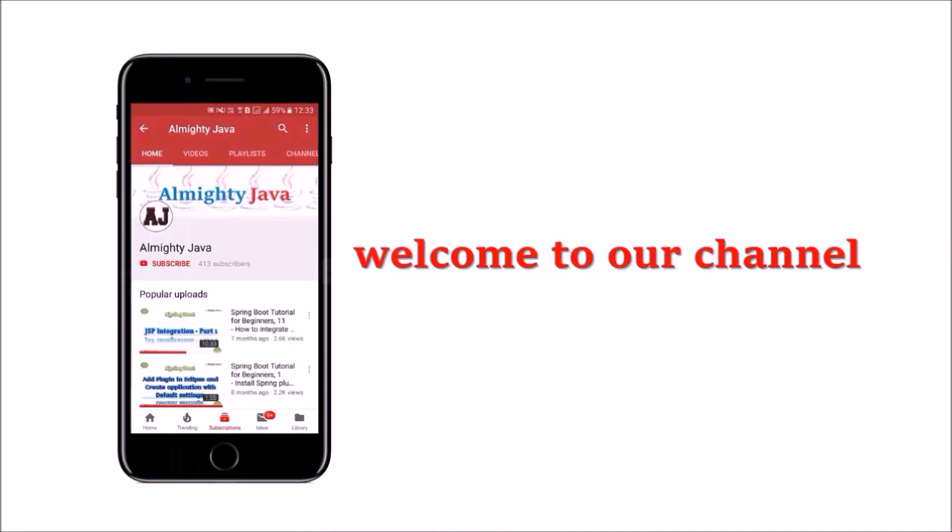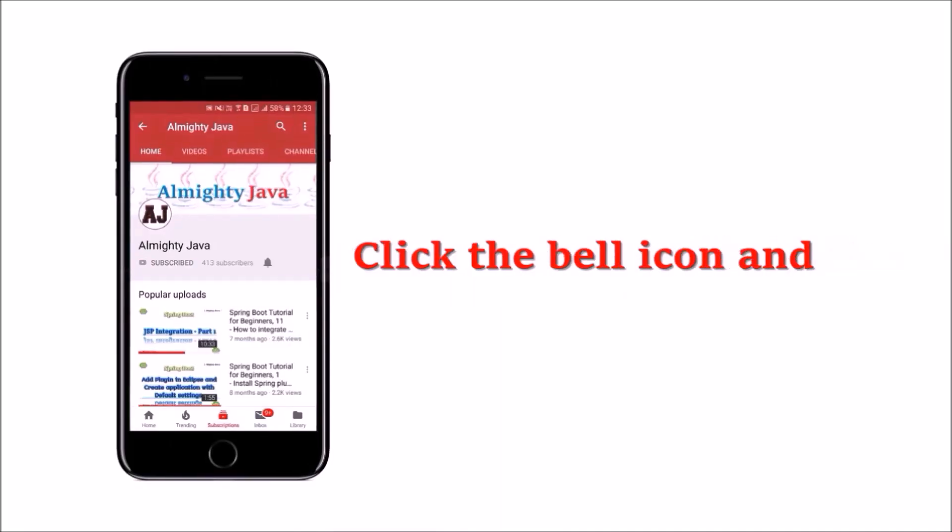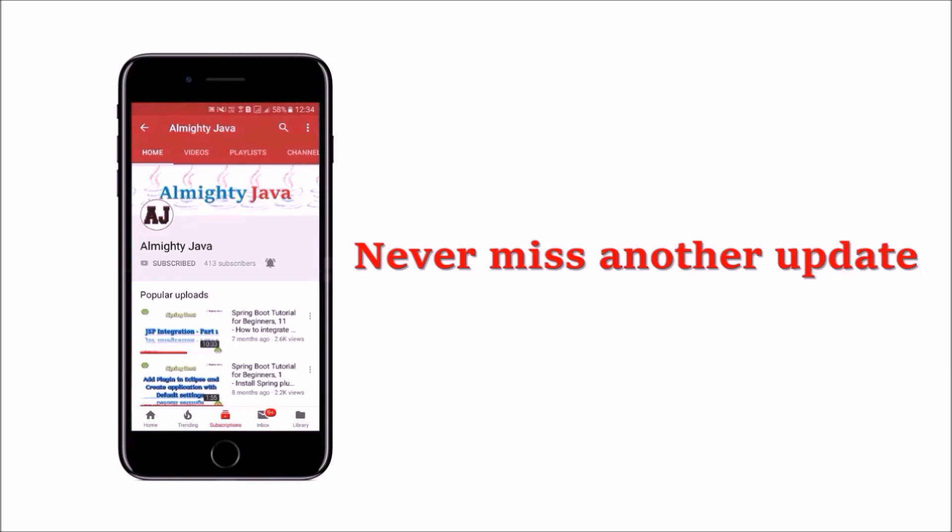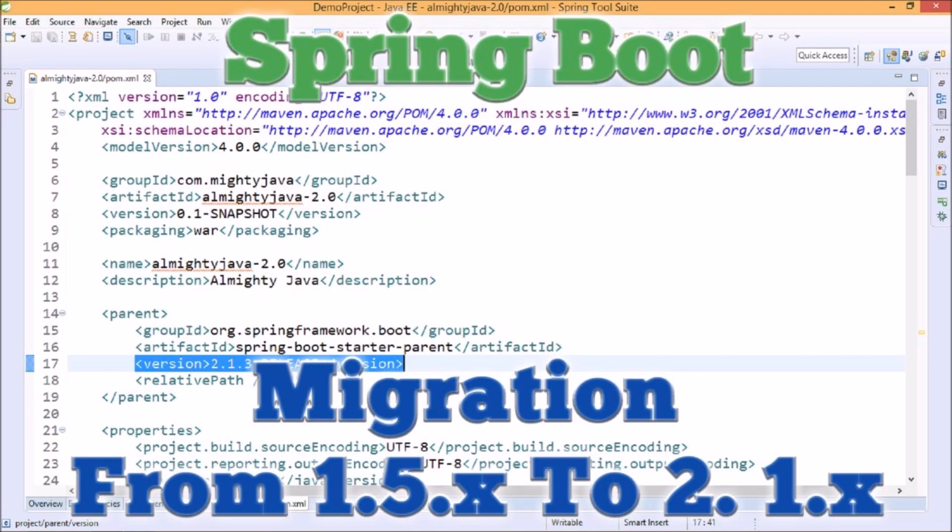Hey guys, welcome to our channel. Please click the subscribe button and click the bell icon and never miss another update from Almighty Java. In this video, we will migrate our code from version 1.5.2 to 2.1.3. We will see after version change what other things need to change.